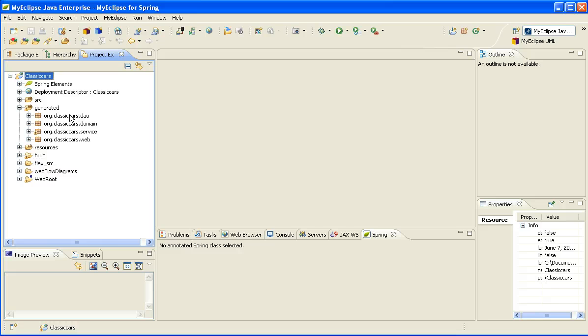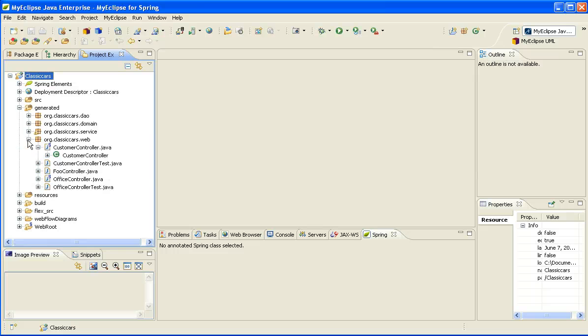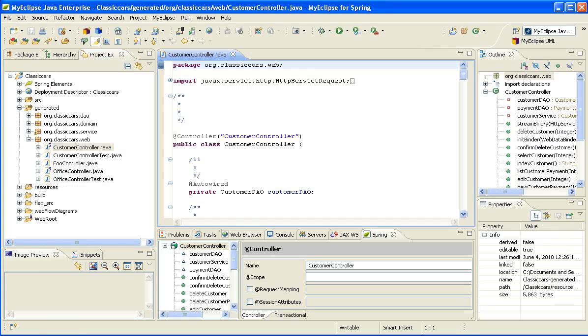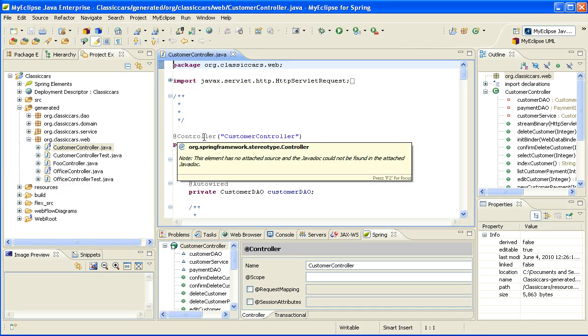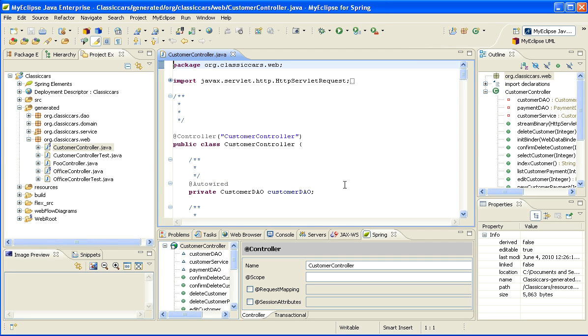If we take a look at the web layer, I can open up the controller and I'll see a couple of different controllers in here. If I expand the controller, you'll notice that we're using the Spring controller annotation. And you'll also notice that it automatically opened up the Spring annotator, which is one of the other new features in MyEclipse for Spring 8.6.